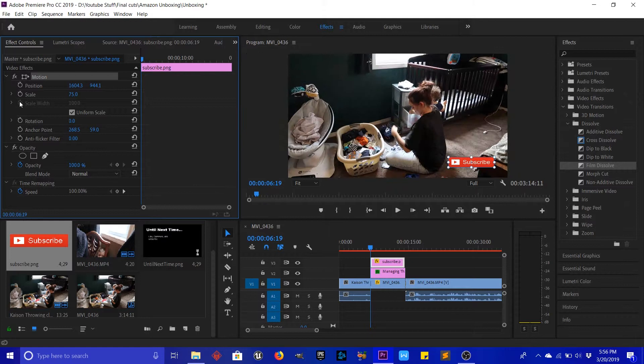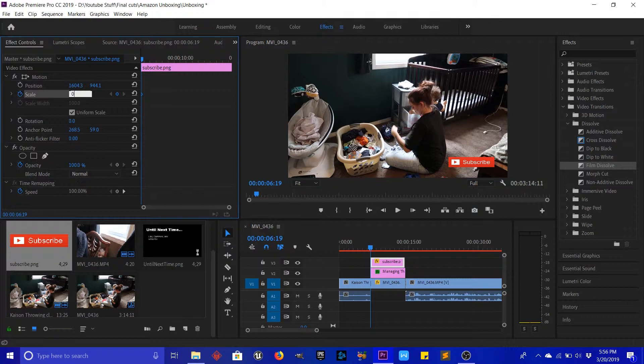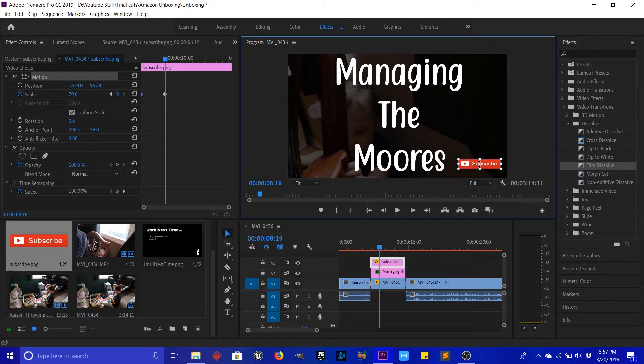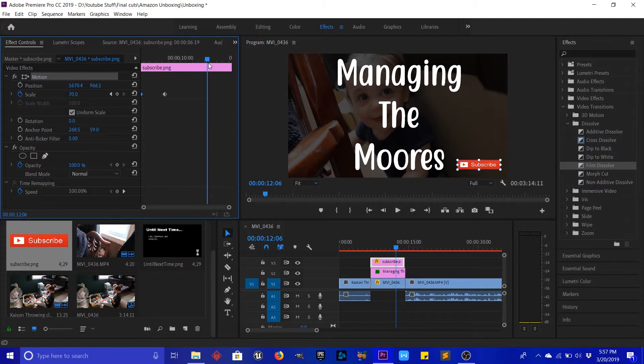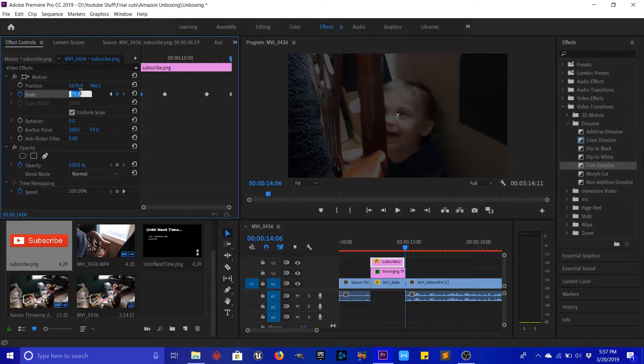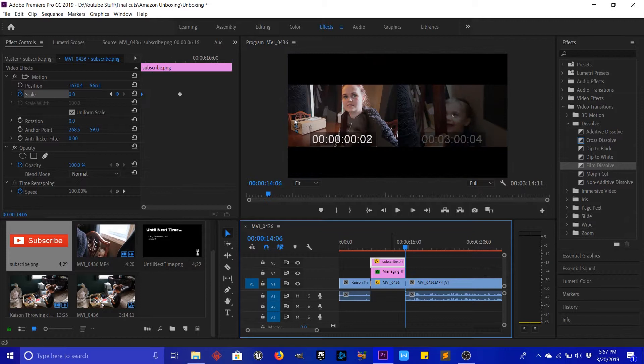We're going to do the same thing as before — start it off at zero scale, and about when this reaches its max we're going to make it 75. We'll have to move it over a little bit — there we go, that's perfect. Then we come over here and when this starts to go back down we hit another keyframe, go all the way to the end, make our last keyframe, and set it to zero. Let's just see if it's going to work.